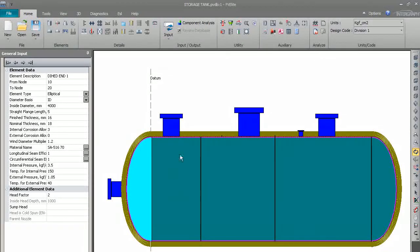So we can now see the insulation cladding and insulation were put on the shell.